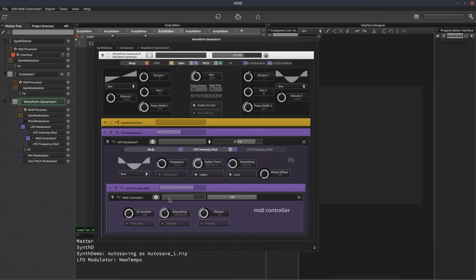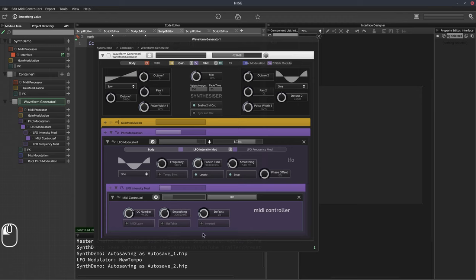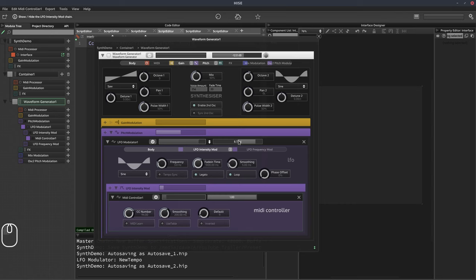Because this is set to CC1 currently, if I move my mod wheel on my keyboard you can see the value changing. But I want this to be controlled from the UI, not directly from a CC. So what I like to do is set this to a CC that's never used, like 94. So now if I move my mod wheel, nothing's happening. Later on, we're going to connect a knob on our user interface to the default value knob, giving us a dedicated control for the intensity of this LFO with a range of 0 to 127. We'll set this back to one semitone.